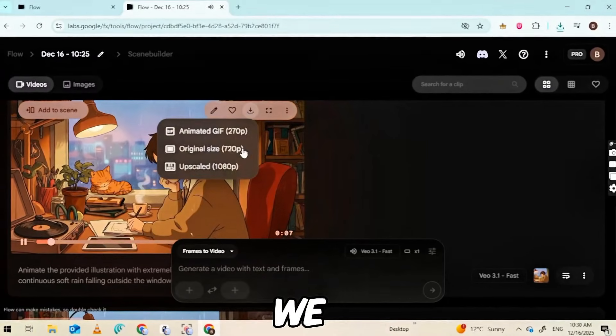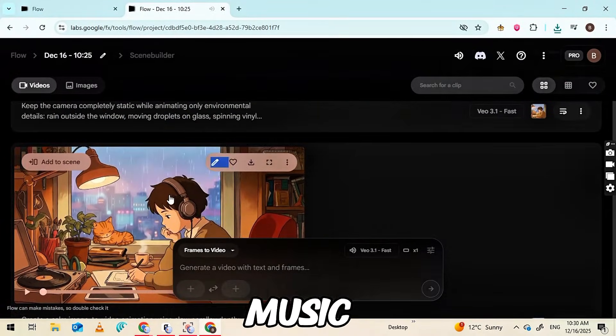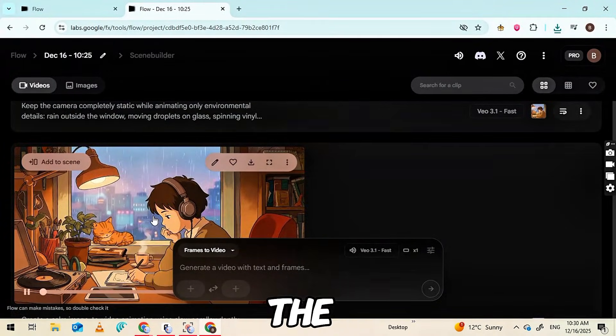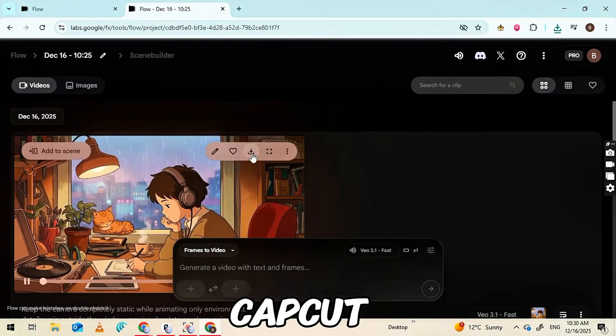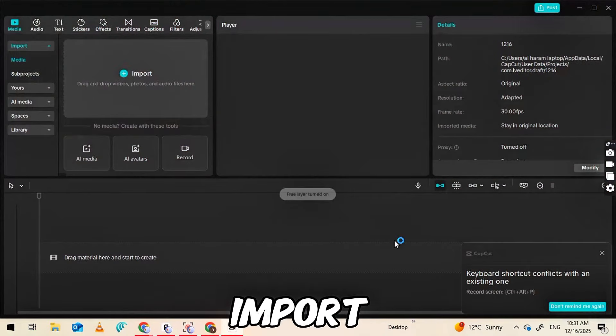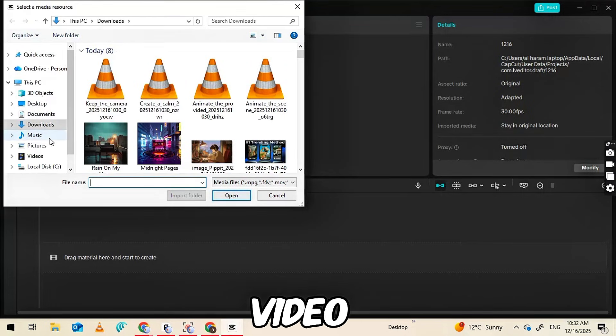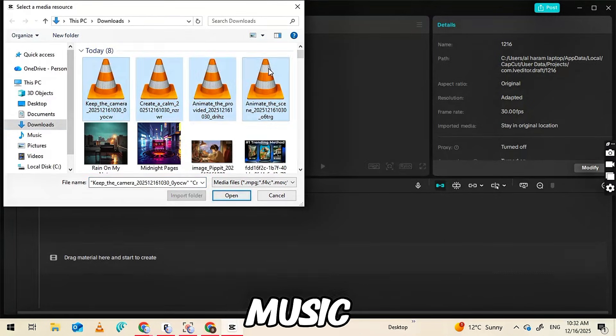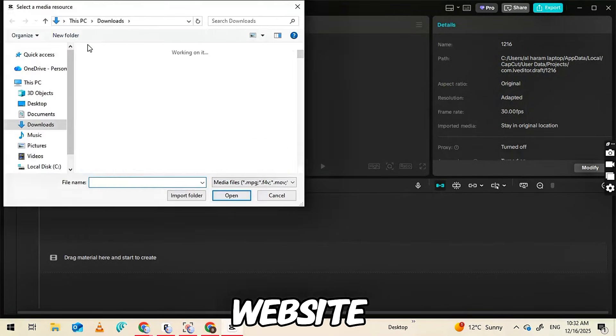Now that we have our animated videos and lo-fi music ready, the final step is to put everything together using CapCut. Open CapCut and click on the Import button to upload both your animated video clips and the music you generated from the AI Music website.